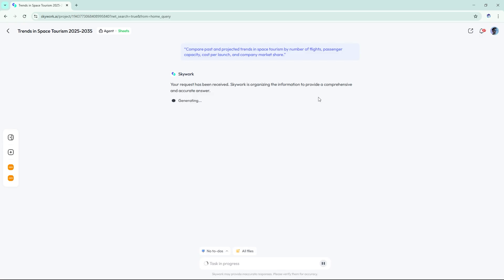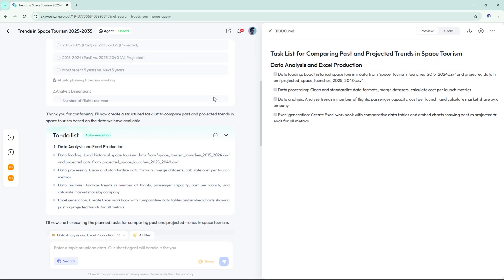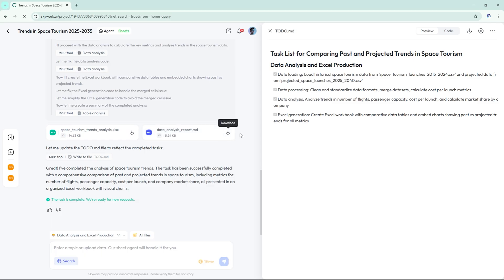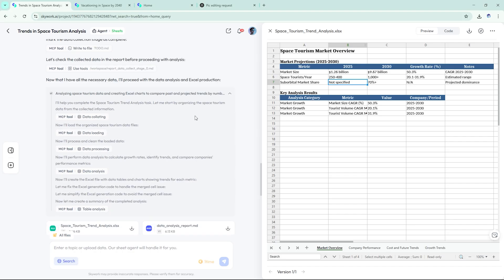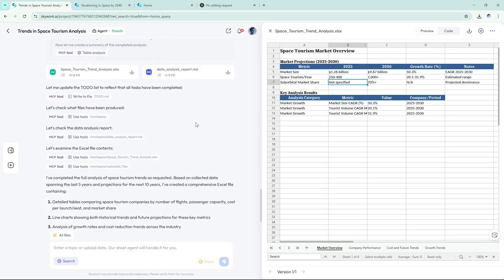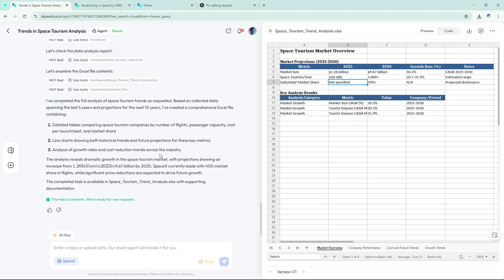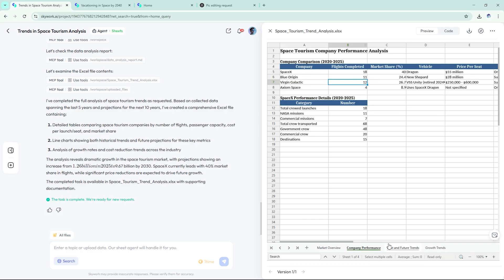Skywork processed the data, spotted anomalies, and built comparison visuals instantly. We got a line graph showing launch frequency growth, a bar chart comparing average ticket cost dropping from $250,000 to $50,000, pie charts of projected market shares in 2040.